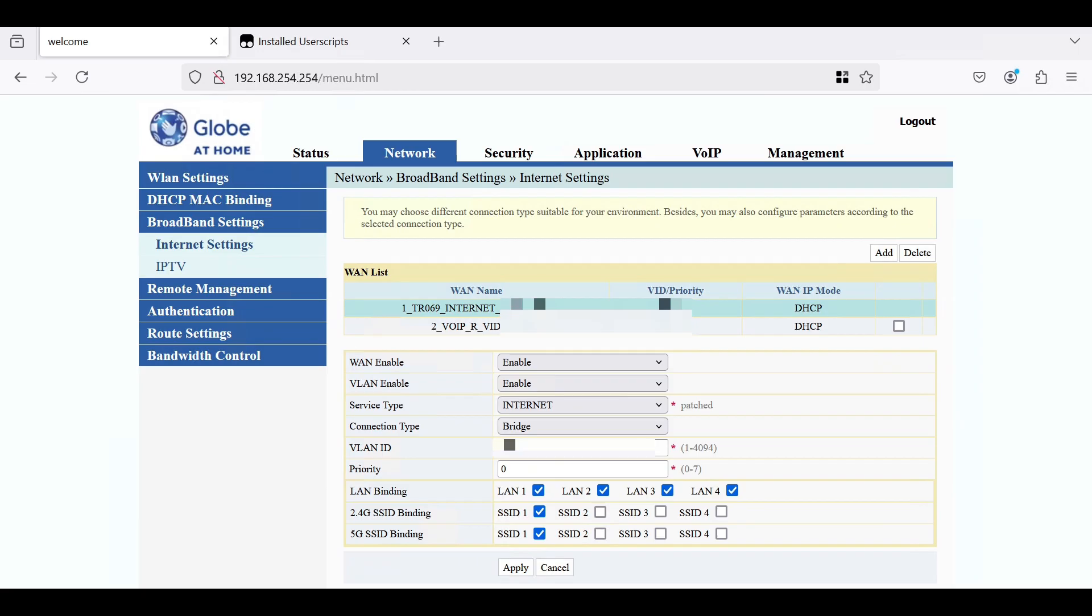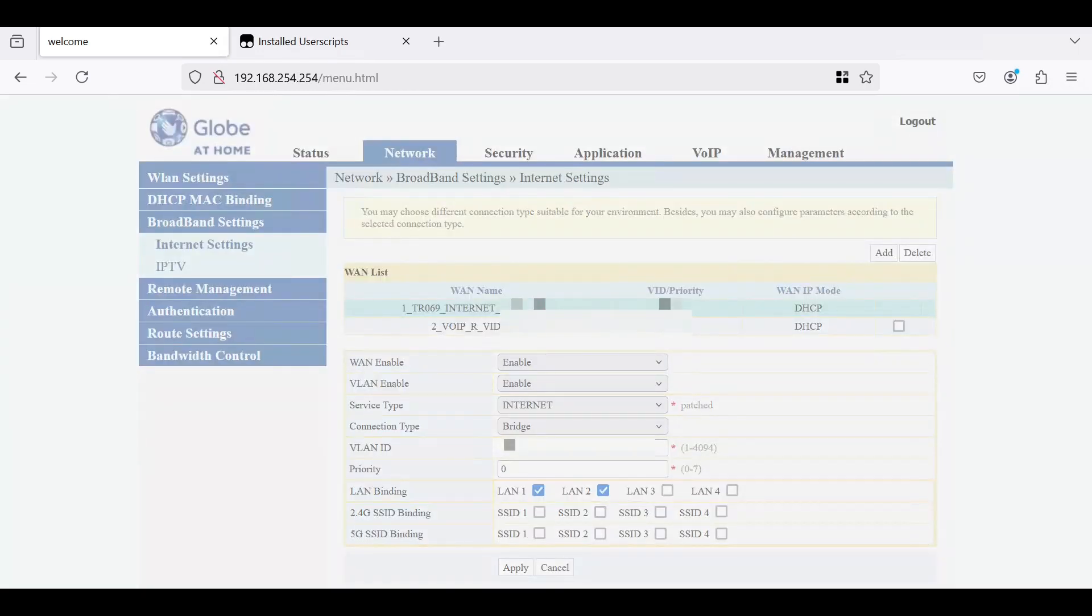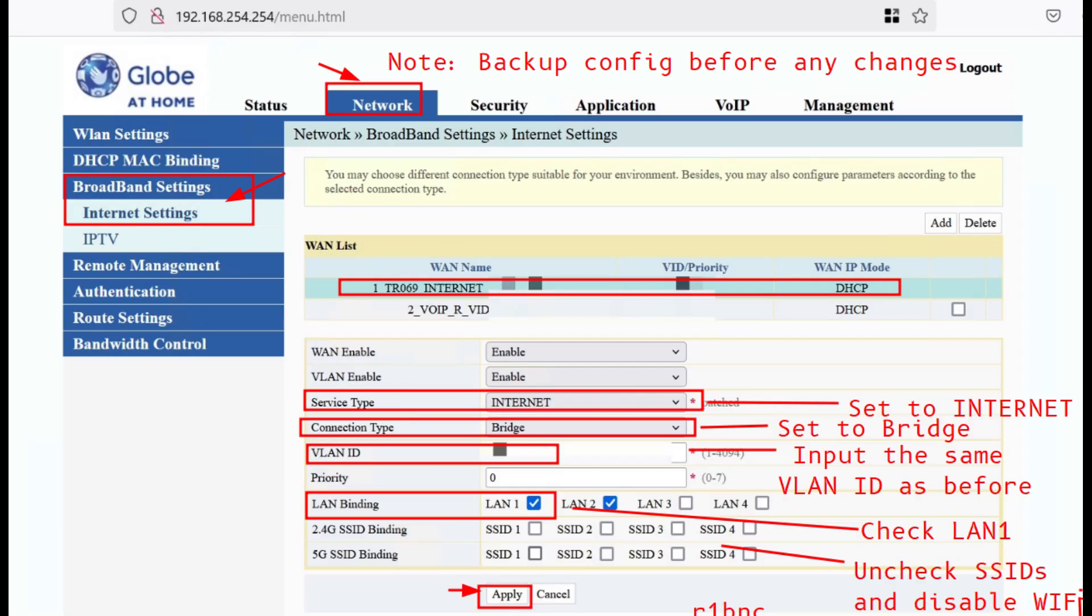Uncheck the bindings except LAN 1. Now be sure to make configuration backup before you do this. You may also refer to the screenshot on the screen.